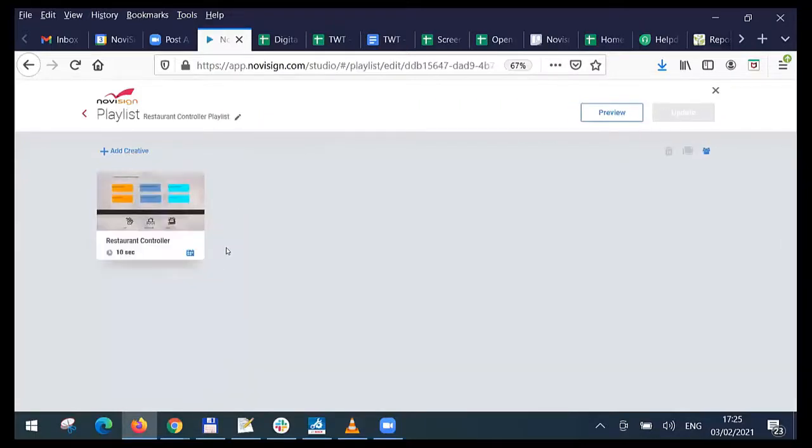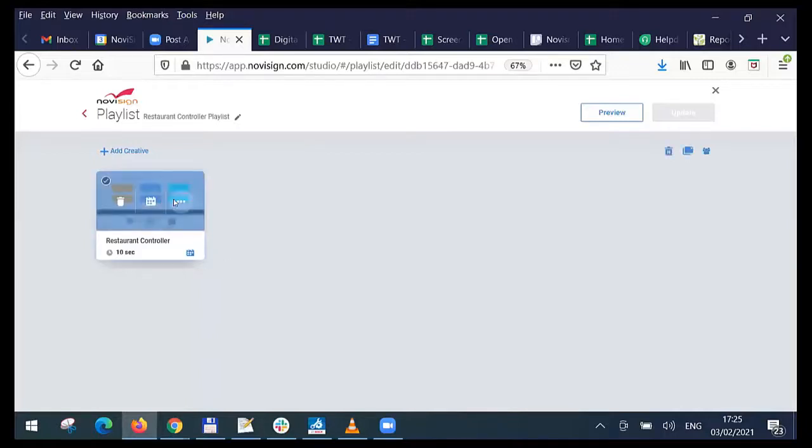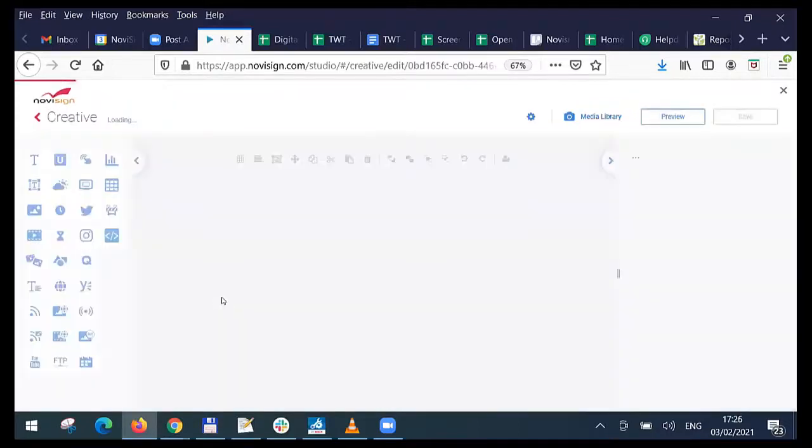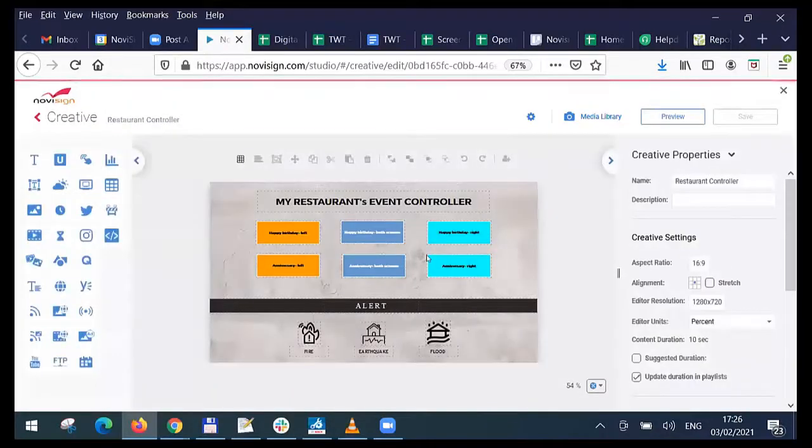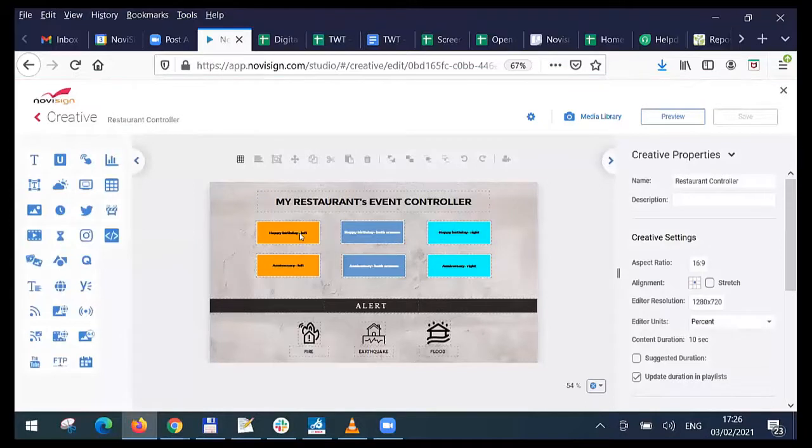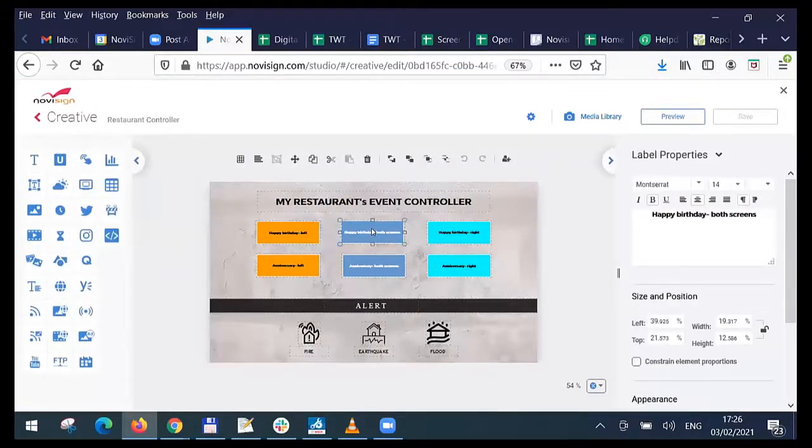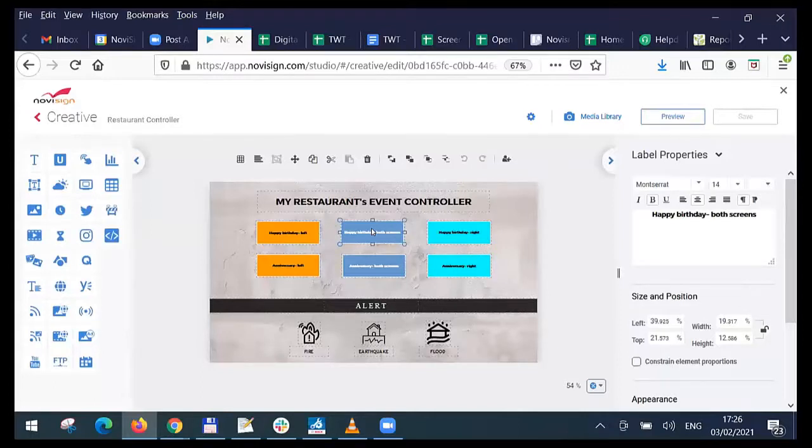And that playlist has only one single creative. Whatever you saw on the screen is that single creative. Let's open that creative and see what exactly is under the hood. Under the hood of this creative, we see those kind of buttons. And those buttons are actually the label widget with some colored background.